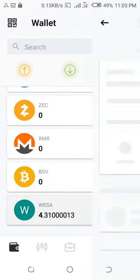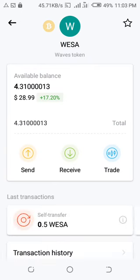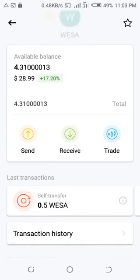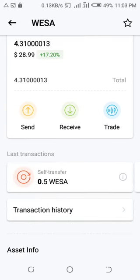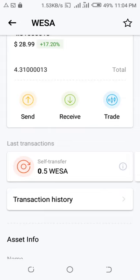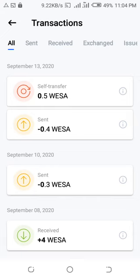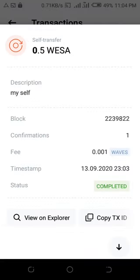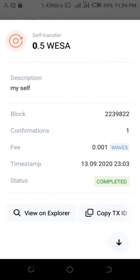Tap on the WSA tokens — if you can't find them, search for it. You will see the last transaction there: 'self-transfer.' Tap on 'Transaction History' and it will bring up all previous transactions. The first one is the current one — tap on it to open it. You will see the option 'Copy Transaction ID' and 'View on Explorer.' Tap 'Copy' and the transaction ID is copied.